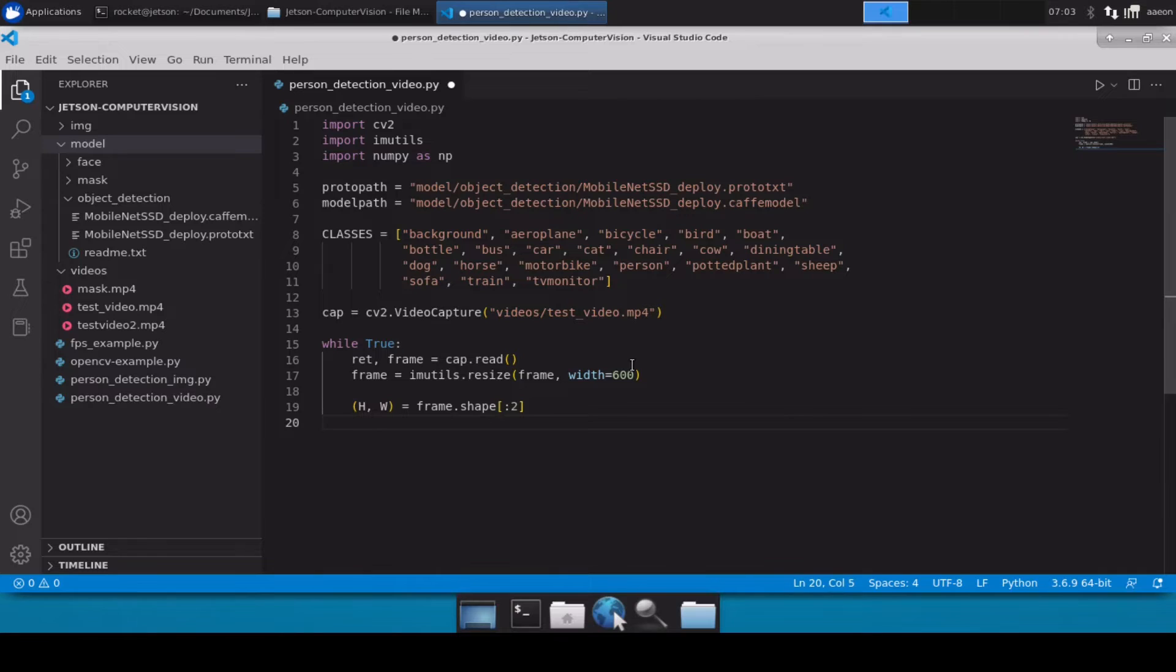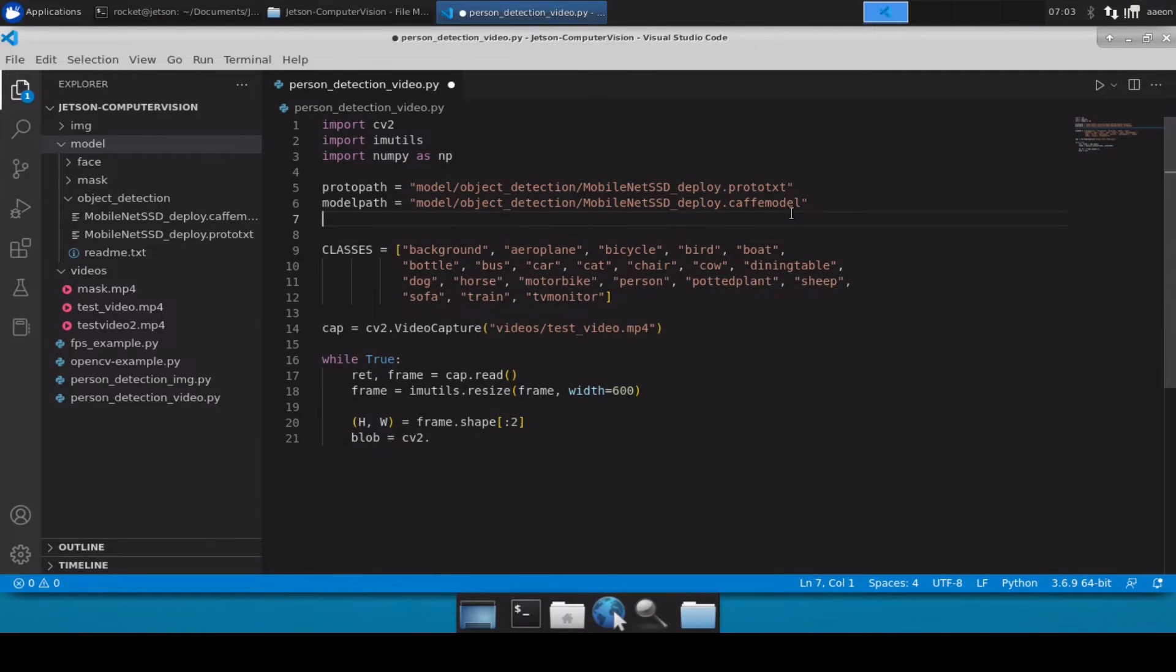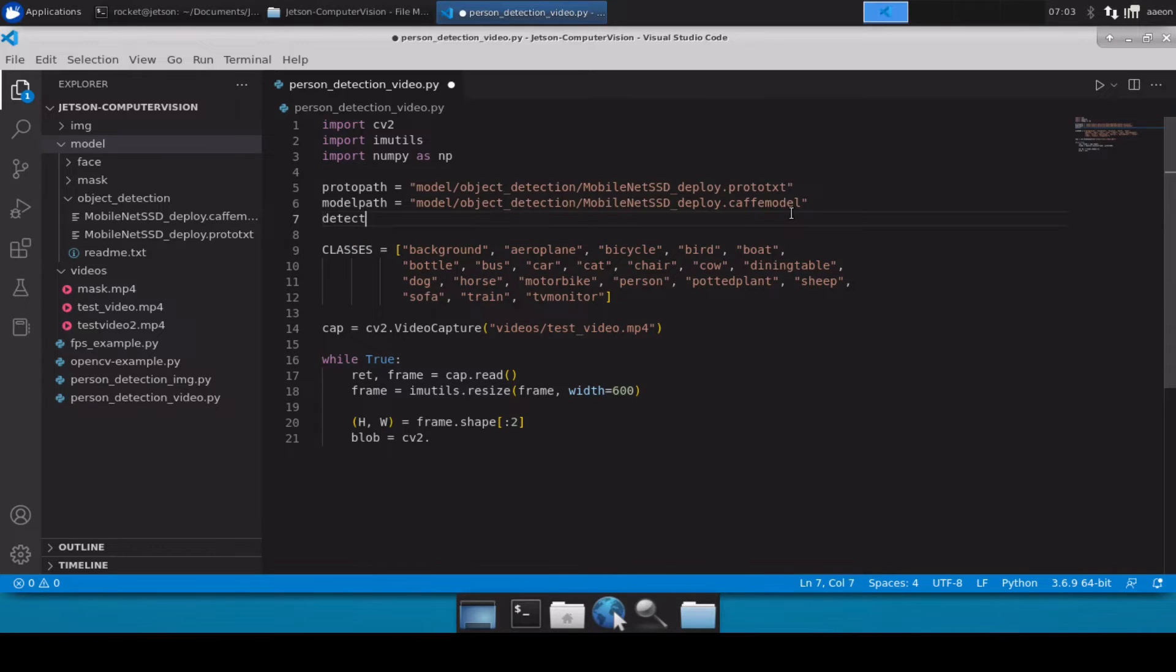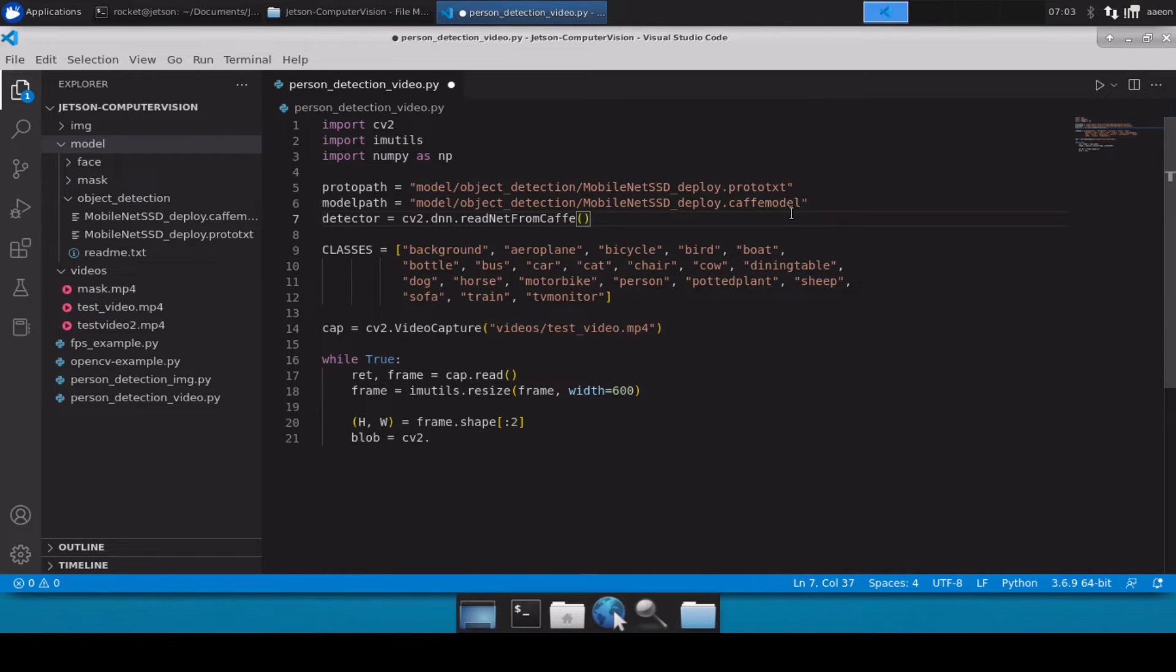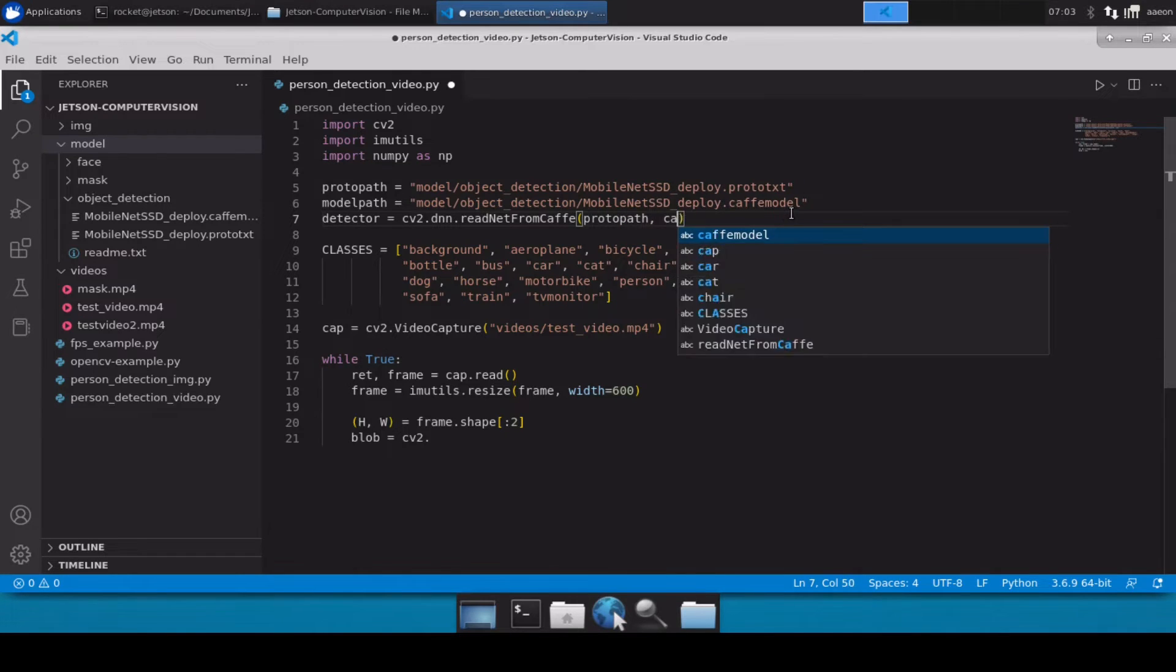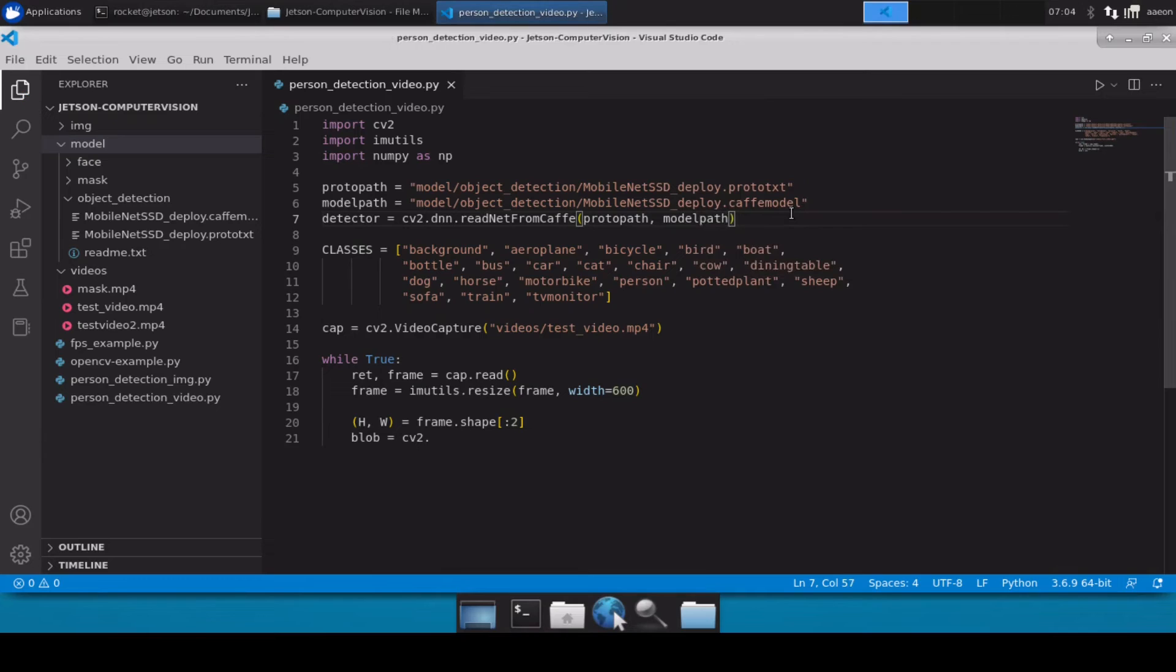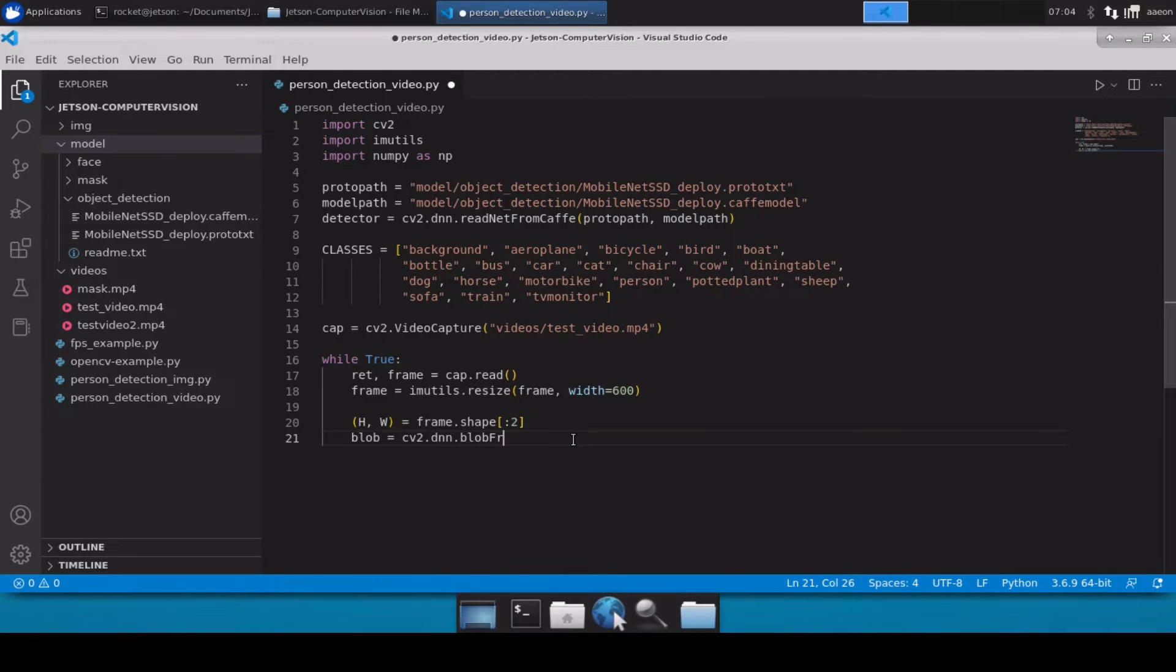Perfect. Now let's create a blob. Okay, so I just realized that we also forgot to create our detector. So let's create our detector here: detector equals cv2.dnn.readNetFromCaffe, proto path, and then obviously the caffe model path. And then similarly here we have to define blob from image frame.